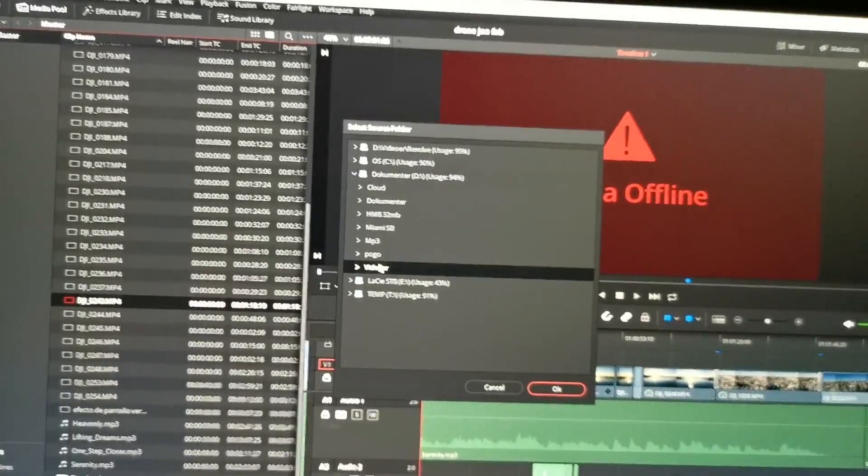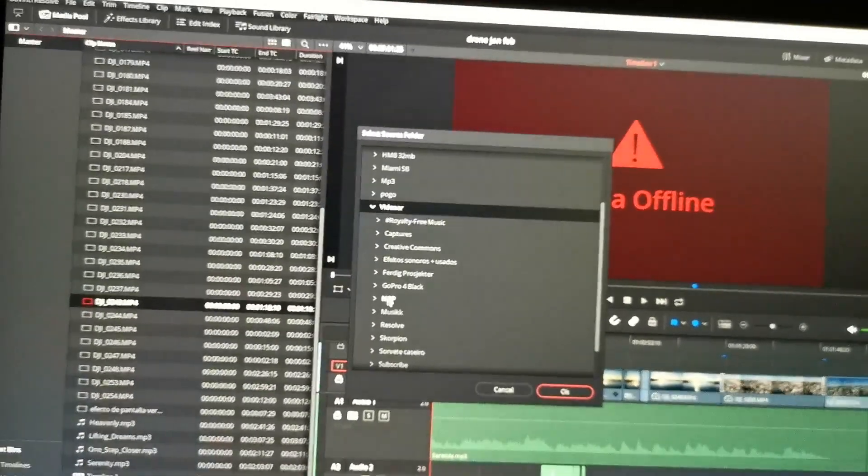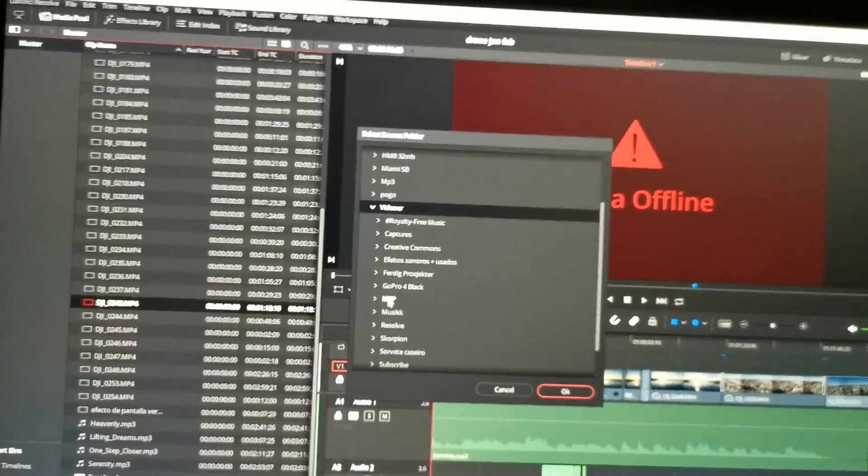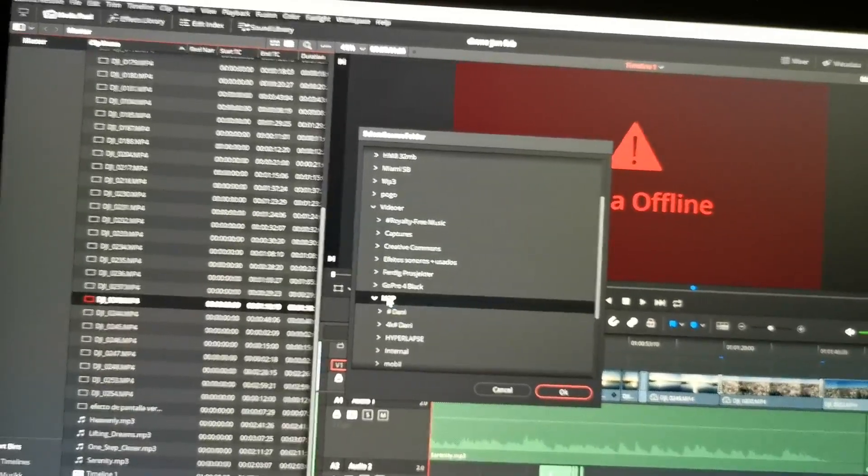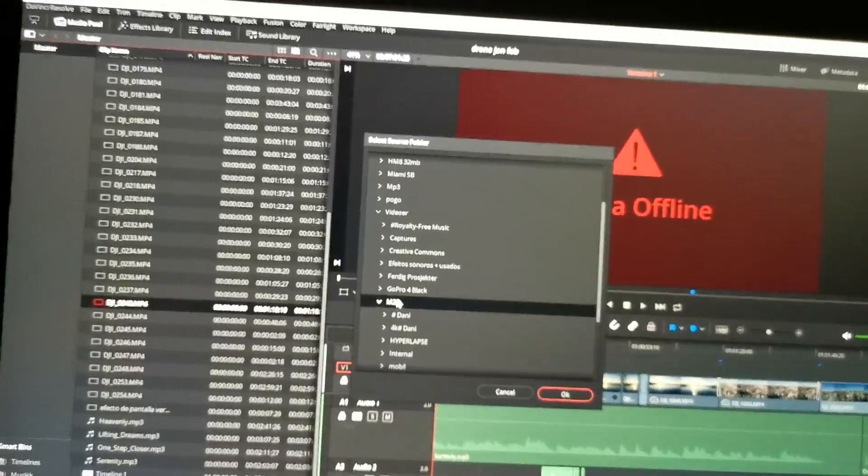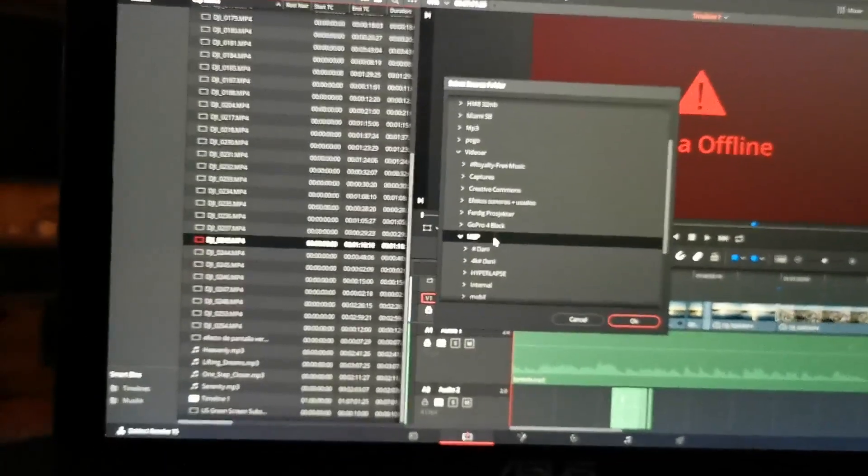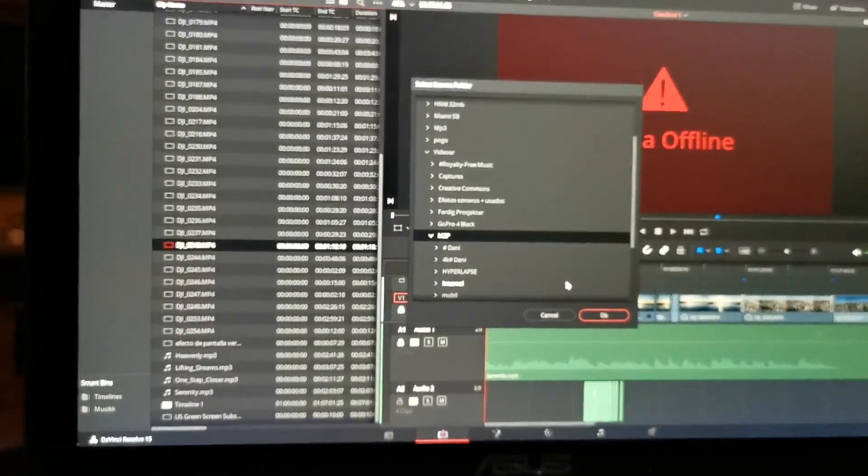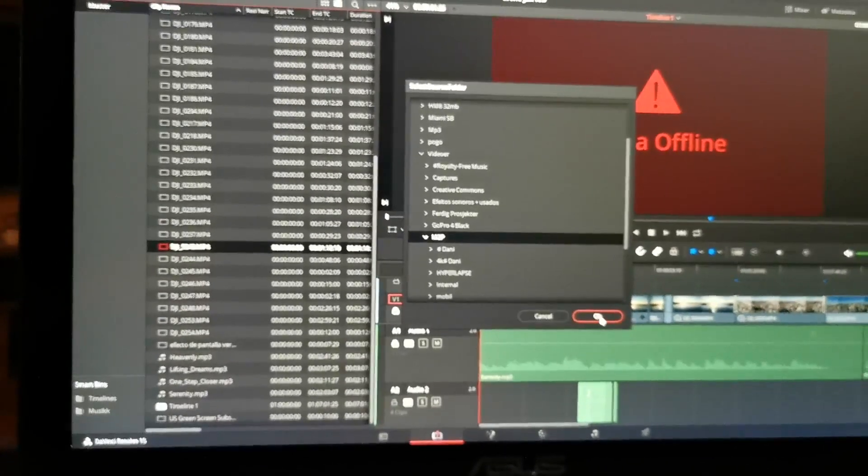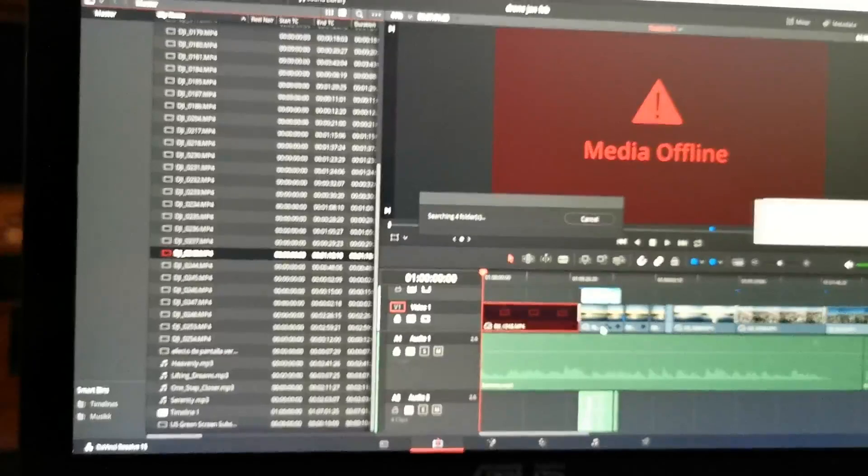In this case it's on video m2p. You just choose the folder in which the file is stored and you click OK.